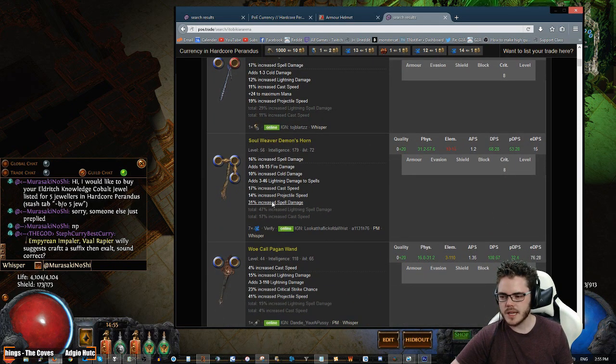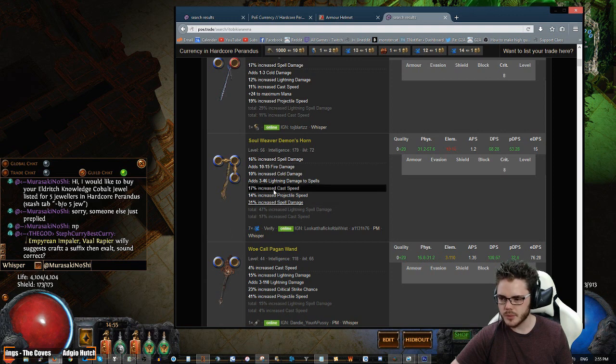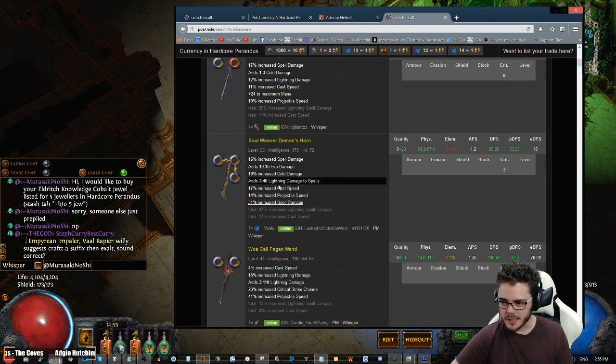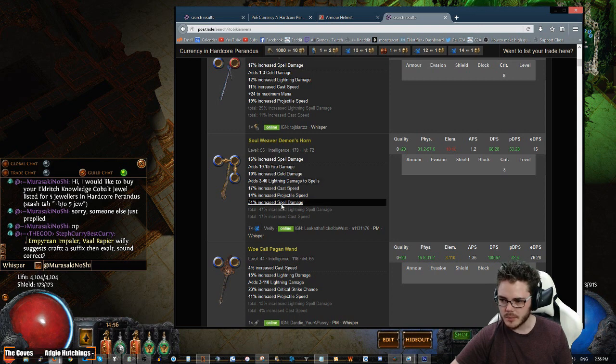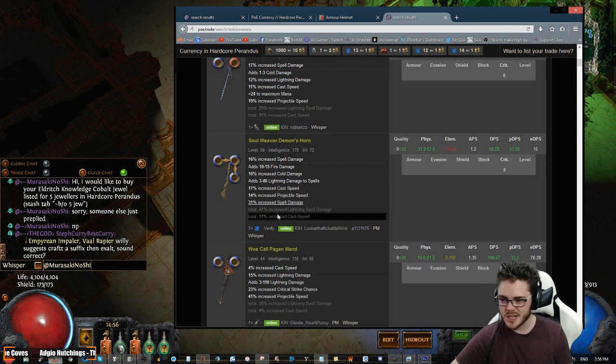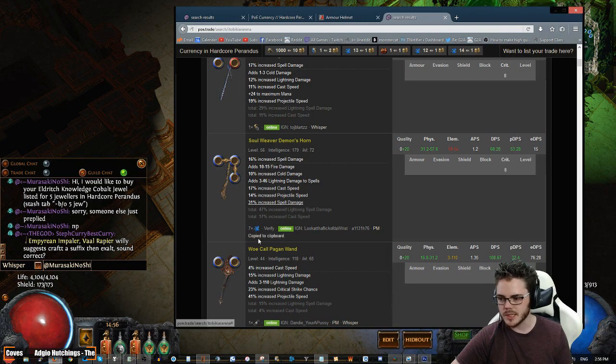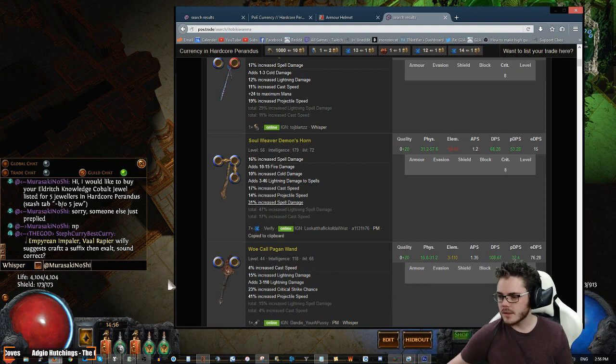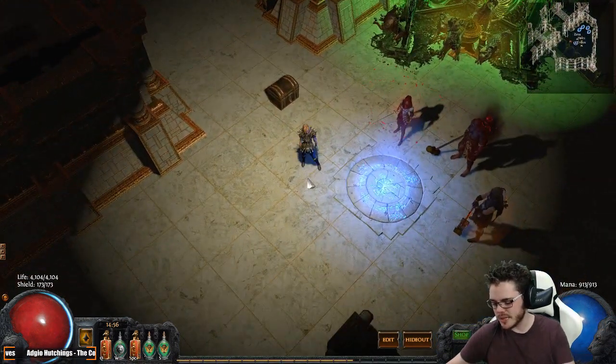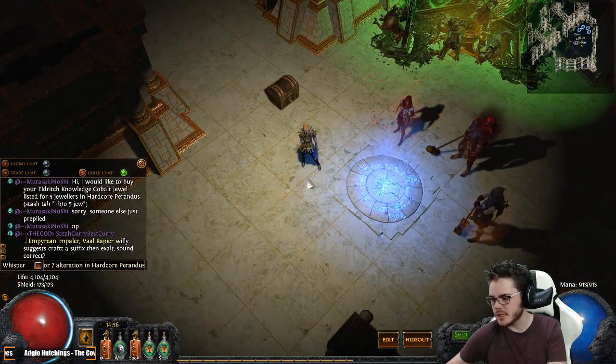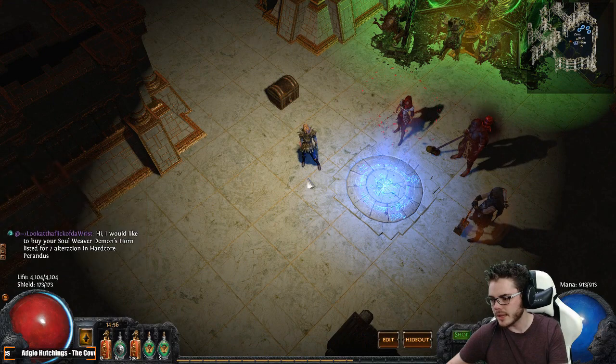This one here, for example, looks pretty good. 17 Cast Speed. It's already three linked. 3 to 46 Lightning to Spells. And then Spell Damage. Total Spell Damage Lightning is 47. This is what we want exactly. That's exactly what we want. The 14% Projectile Speed's a little low, but we can handle that.